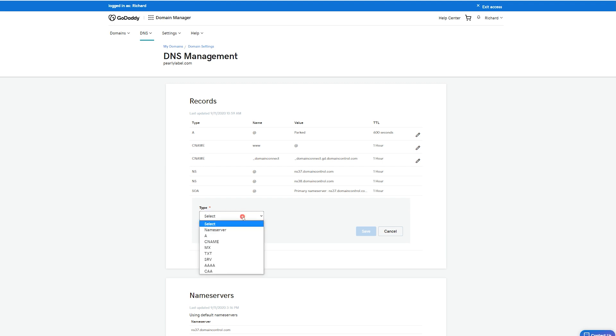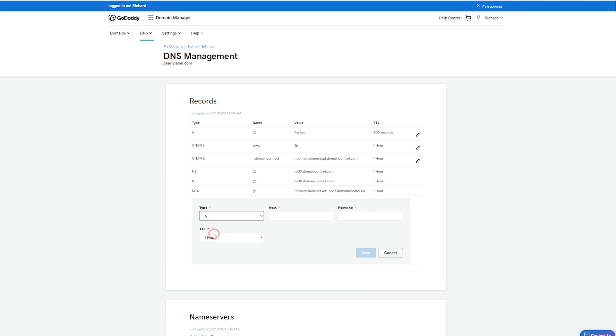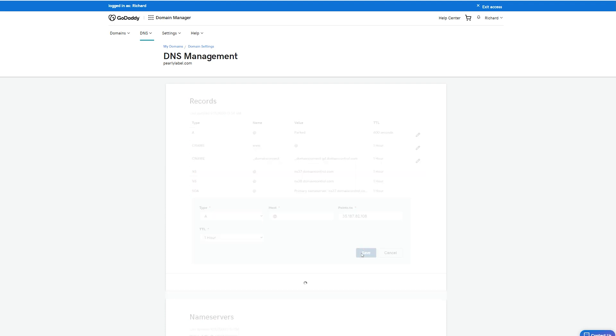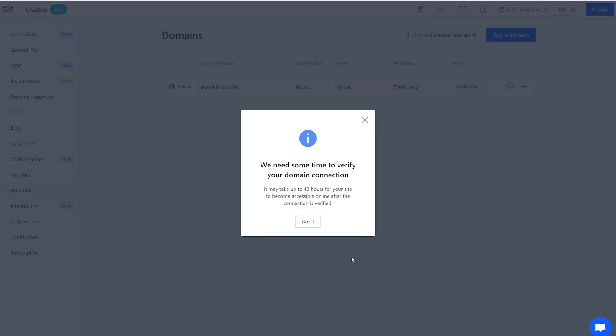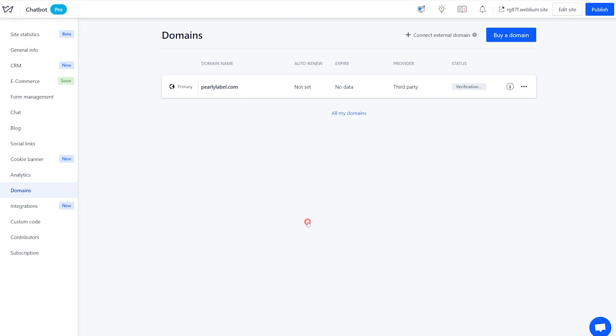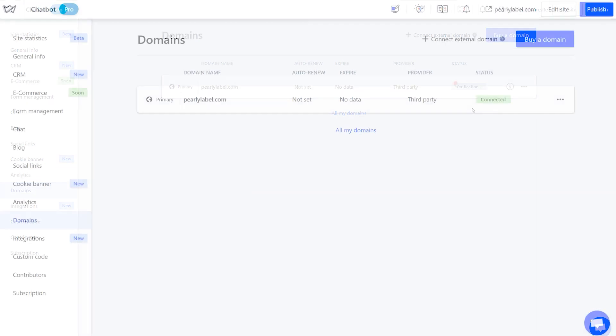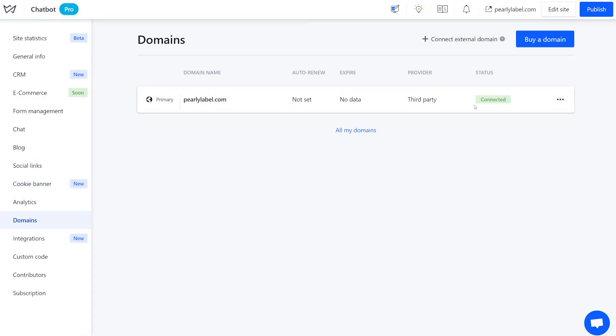Here's how it's done for GoDaddy. The host field can remain empty or just add an 'at' symbol there. Paste the IP in the point to field. Now go back to the Webleum account and hit Done. This connection method also requires 24 to 48 hours for the records to propagate.